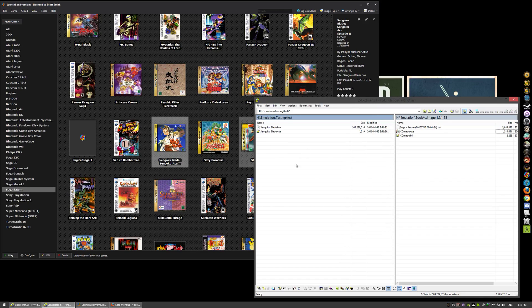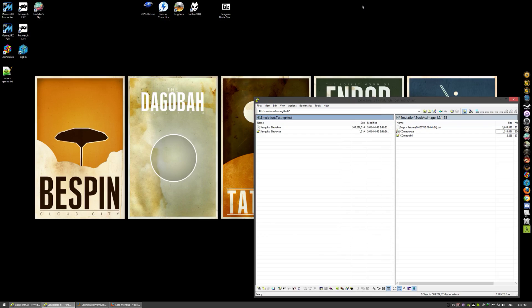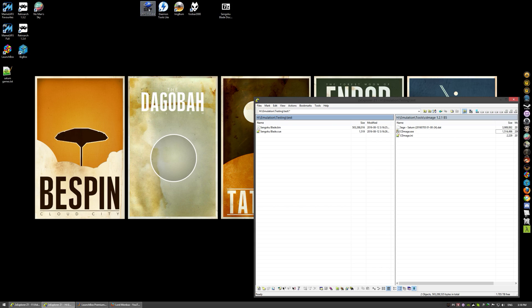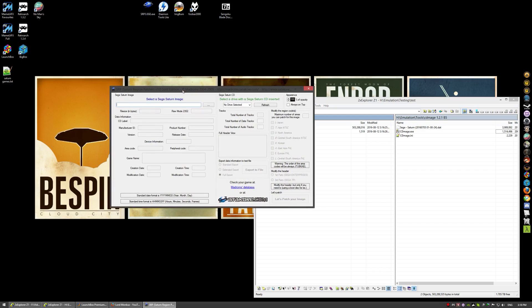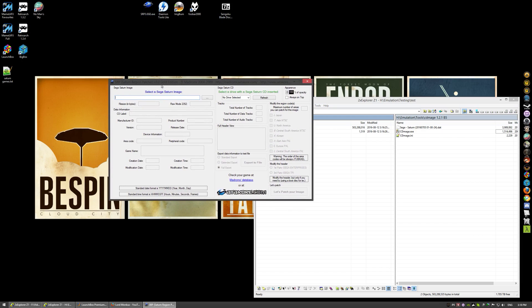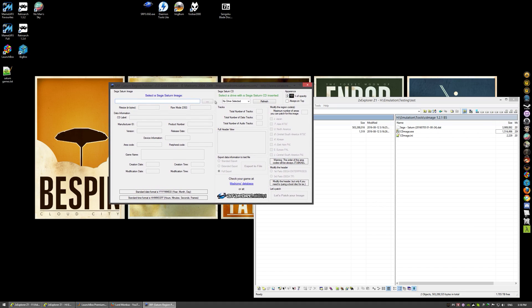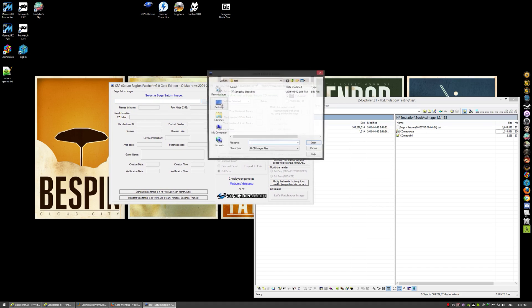Now Mednafen does not like PAL region games, does not like them right now. It's something that they admit it doesn't work with, but they're working on it. There is a workaround right now, Saturn region patcher.